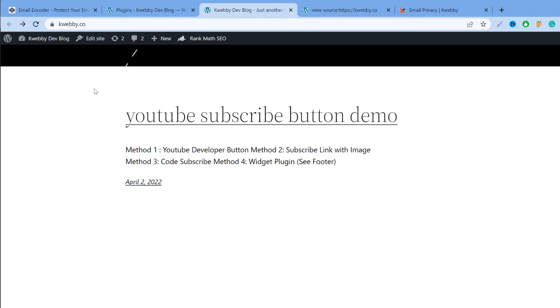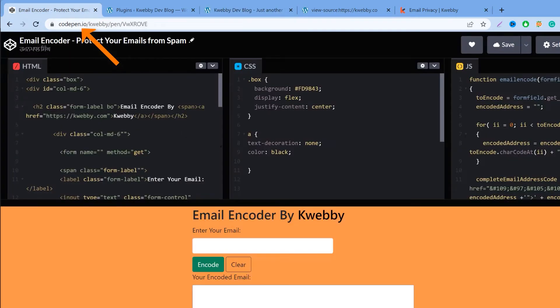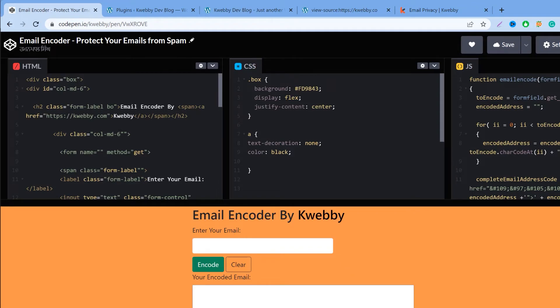So what I suggest is, there's two methods. First is use the email encoder and second is using a WordPress plugin. If you are on WordPress, there will be a solution for that also using a lightweight plugin. The first is email encoder. I have encoded this email encoder in CodePen. You can just find the link in the description box.